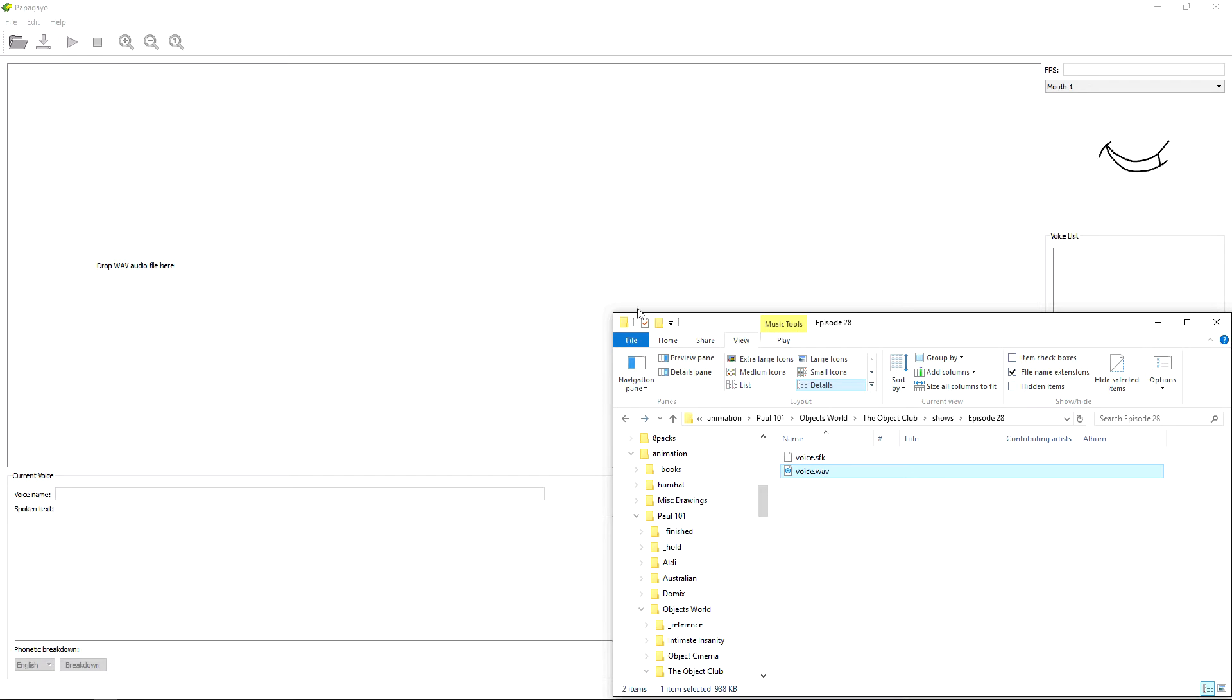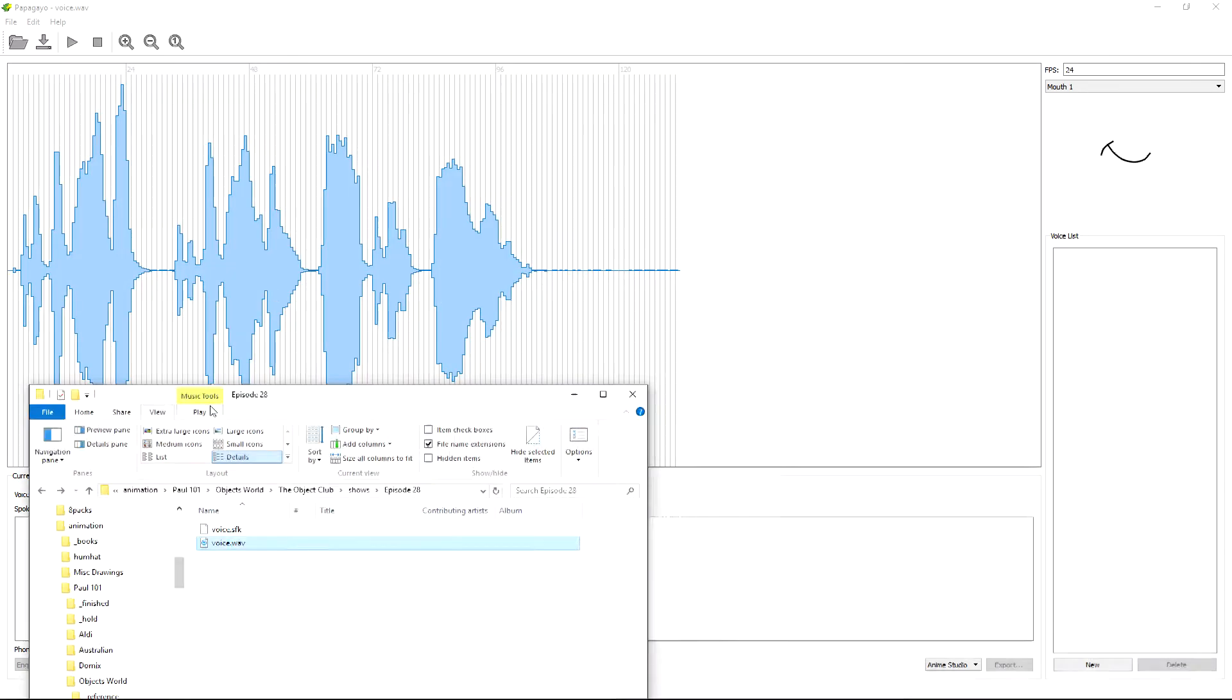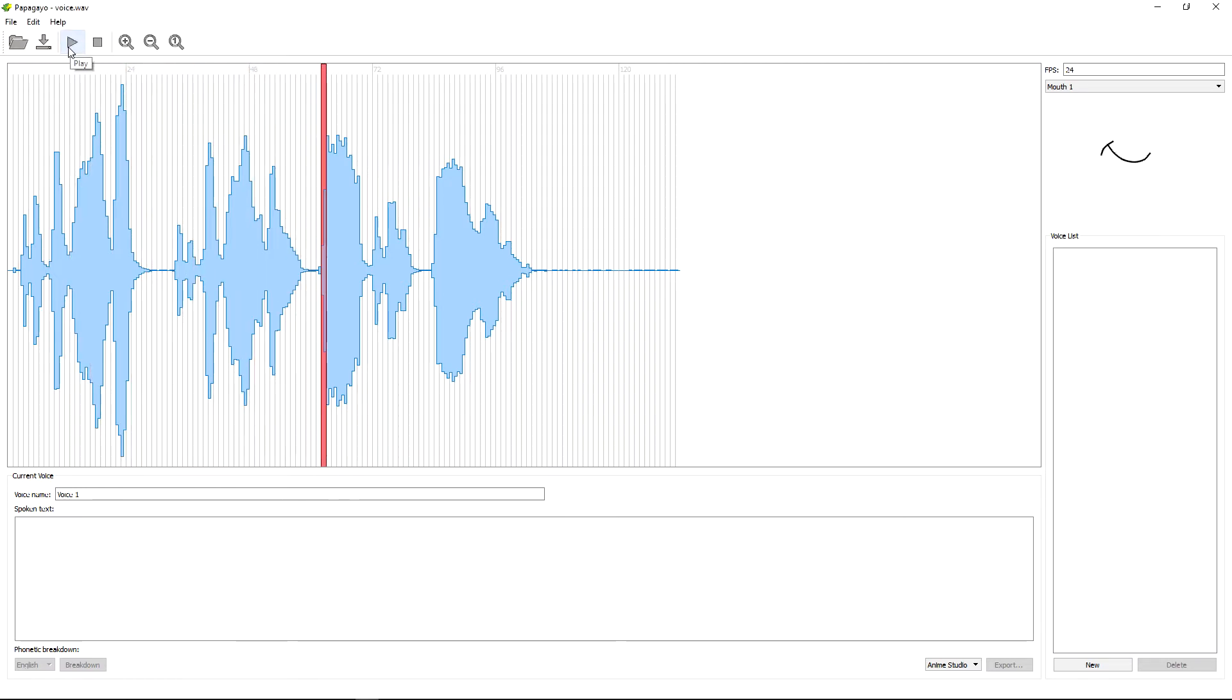So here we've got Papagayo up and I'm going to drag a voice in. And we'll just play this voice. I can stretch my legs up. I can stretch my legs down. Ah, forget it. I'm leaving.